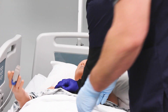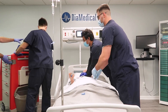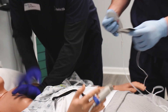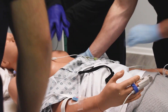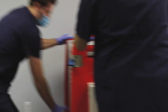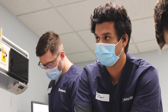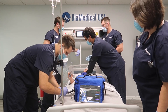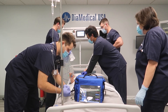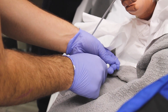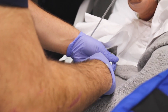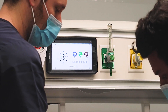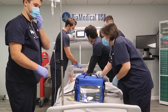Okay, continue chest compressions. Let's give one milligram of atropine and open up that normal saline wide open. One milligram of epinephrine given.